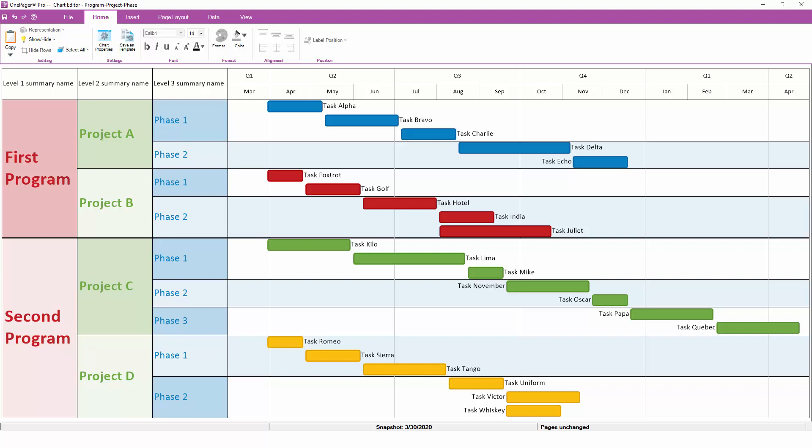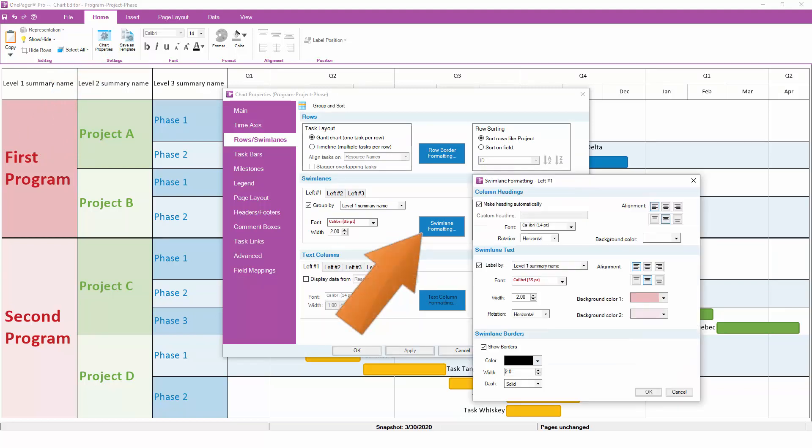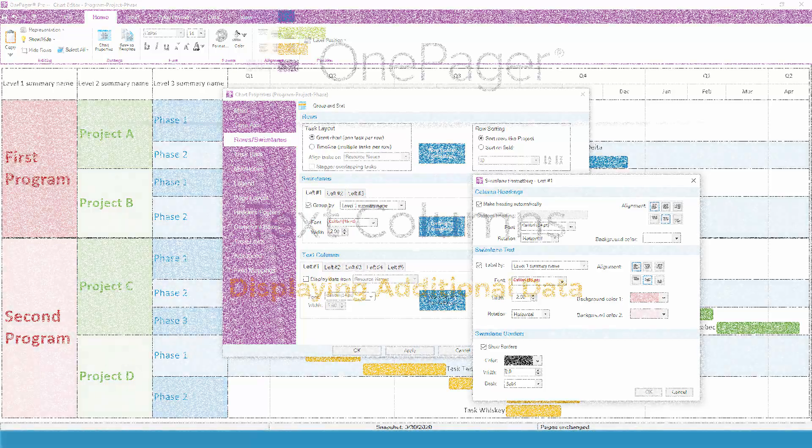Most users are happy with simply grouping their swimlanes, but if you need to control the formatting of your swimlanes to control headings, background colors, or other cosmetic elements, you can click on the swimlane formatting button for more advanced options. Each of OnePager's three swimlane levels has its own swimlane formatting controls, so if you do use multiple swimlane levels, be sure that you are formatting the correct level when you click on this button.